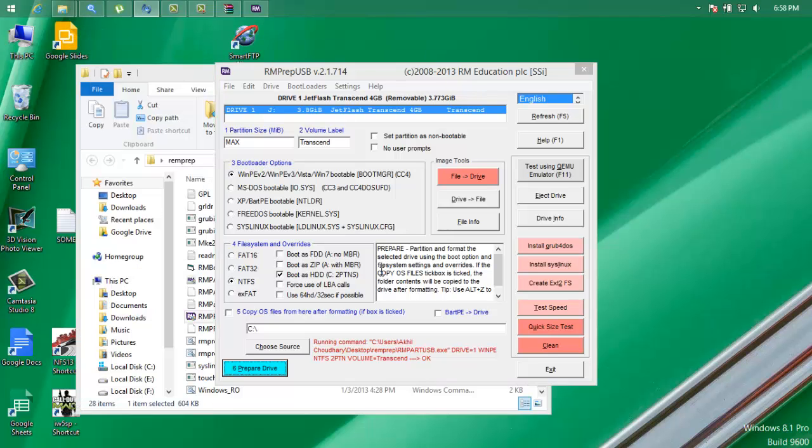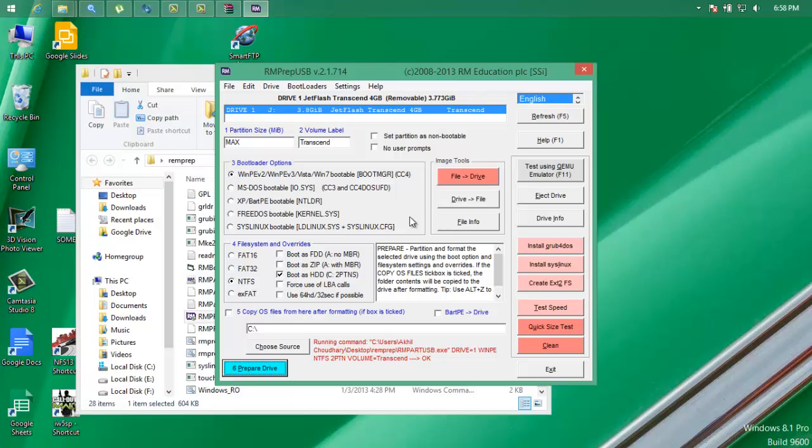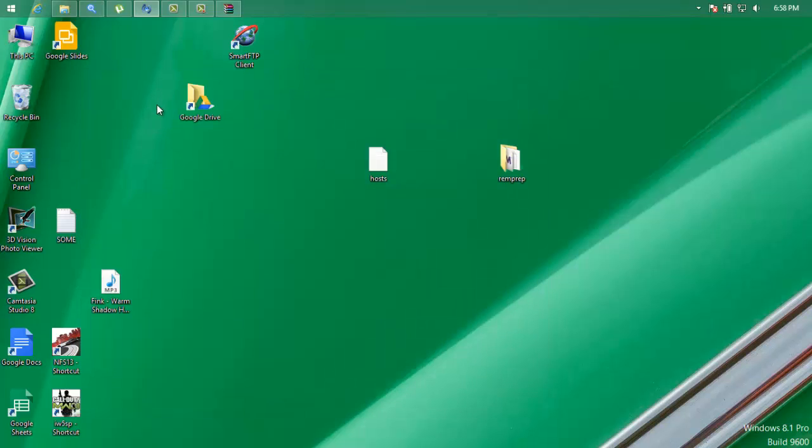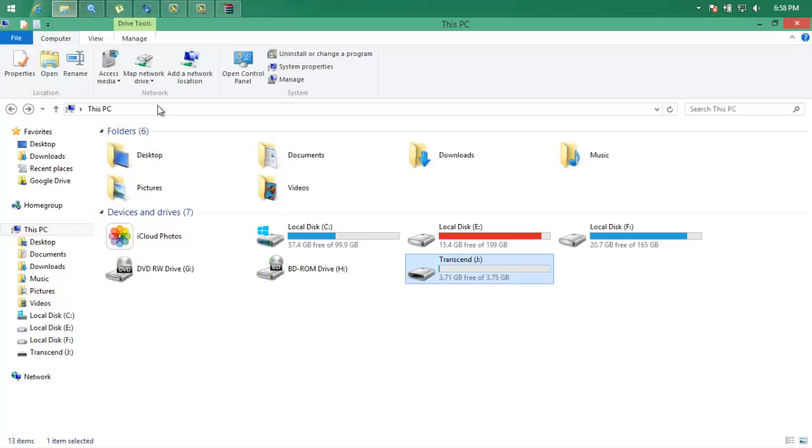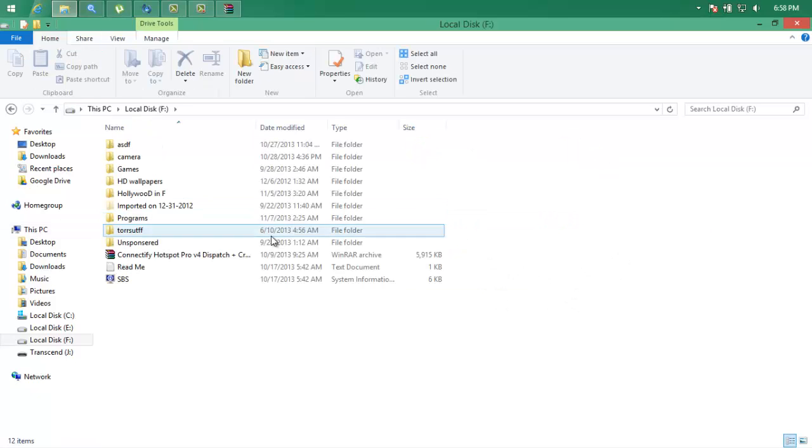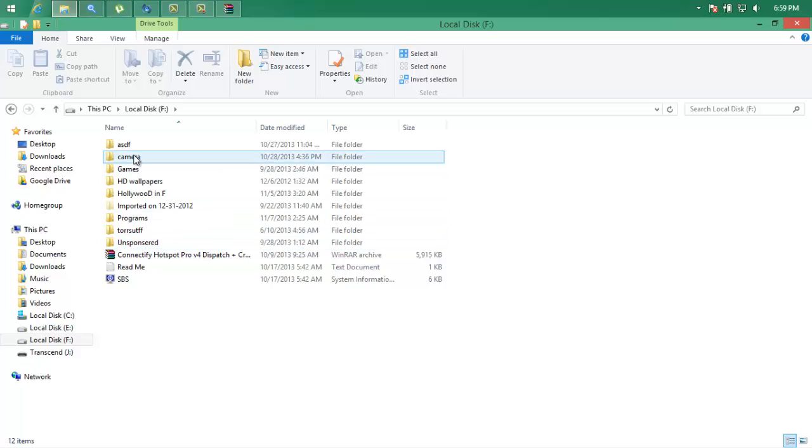Now it says it has been done. Let's see. All right, here is your pen drive. And if I want to boot from this pen drive, I just need to copy the Windows files in it.